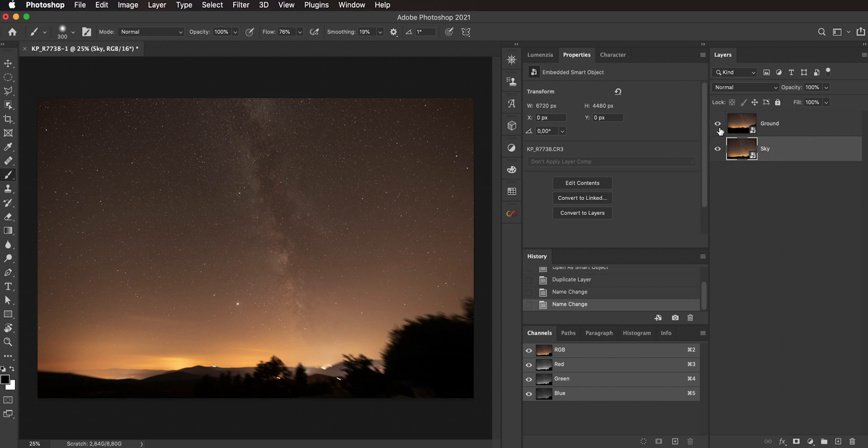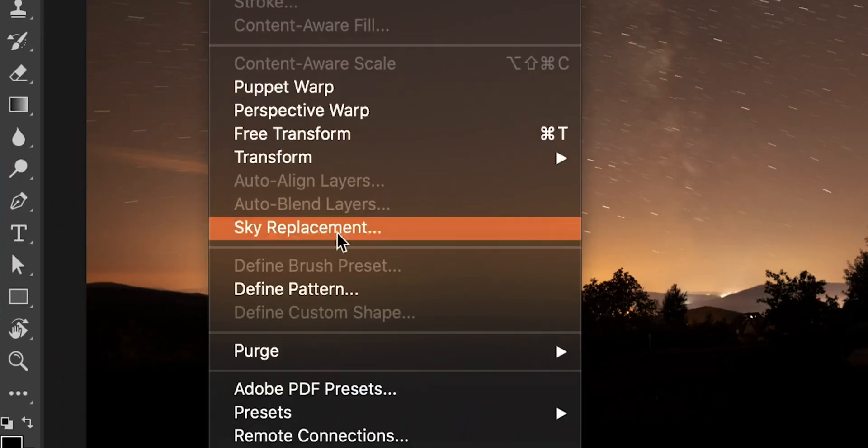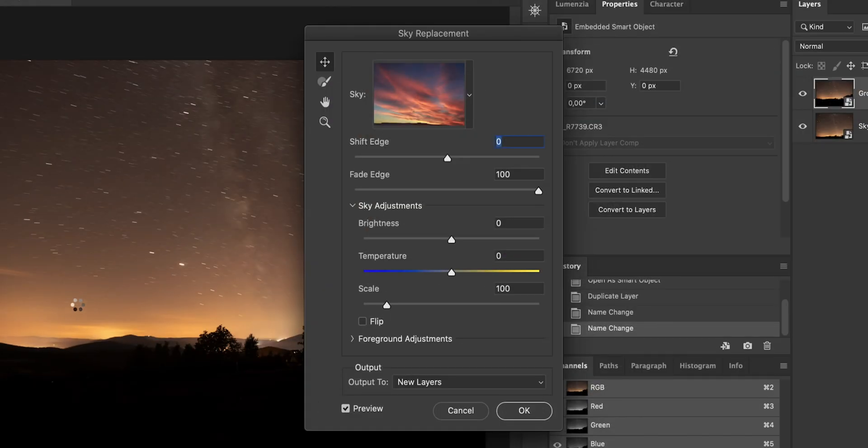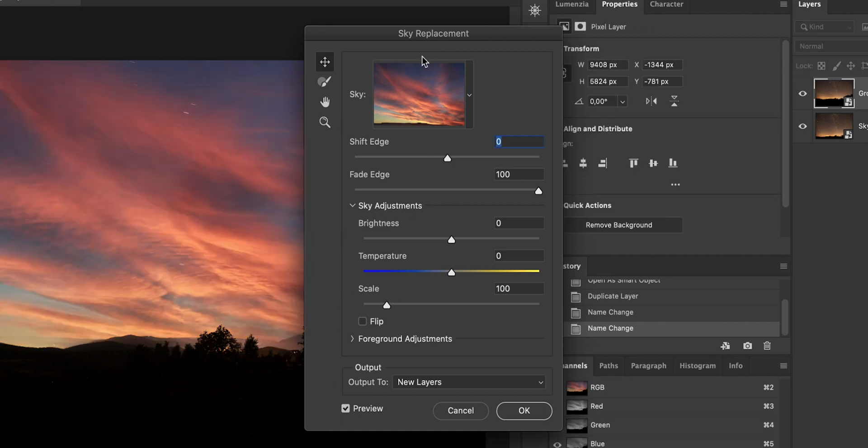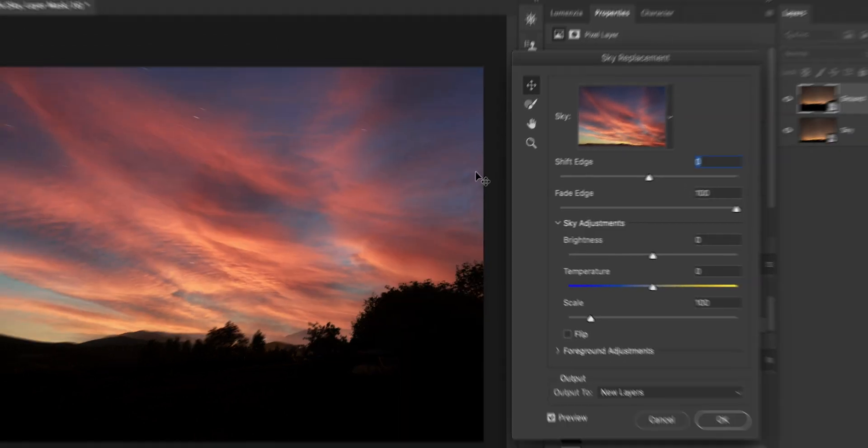And then select the ground, go to Edit, and then Sky Replacement. And this kind of a dialog opens up. And as you can see, we have some kind of a default sky to replace our sky in this image. So let's give it a while, and right now you can see what Photoshop did.